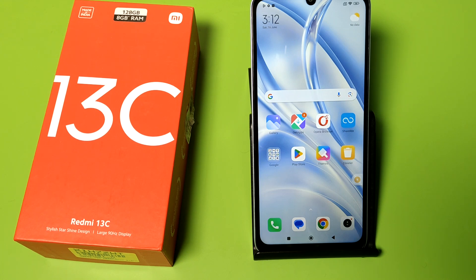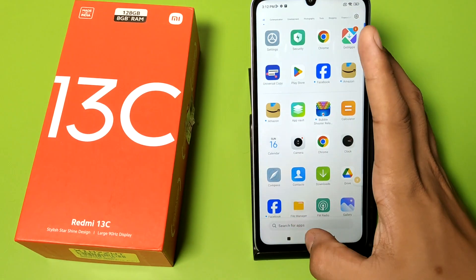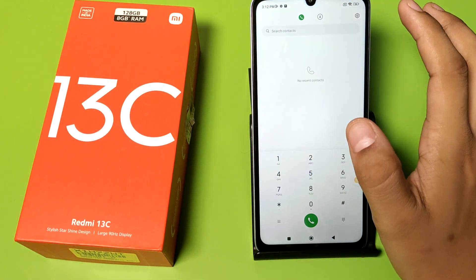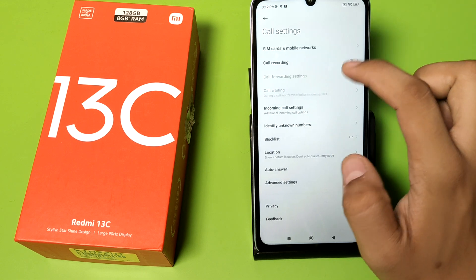Before watching this video, if you have not subscribed to our YouTube channel, please subscribe and like our video. So let's start. First, you have to open the Phone app and click on the settings.